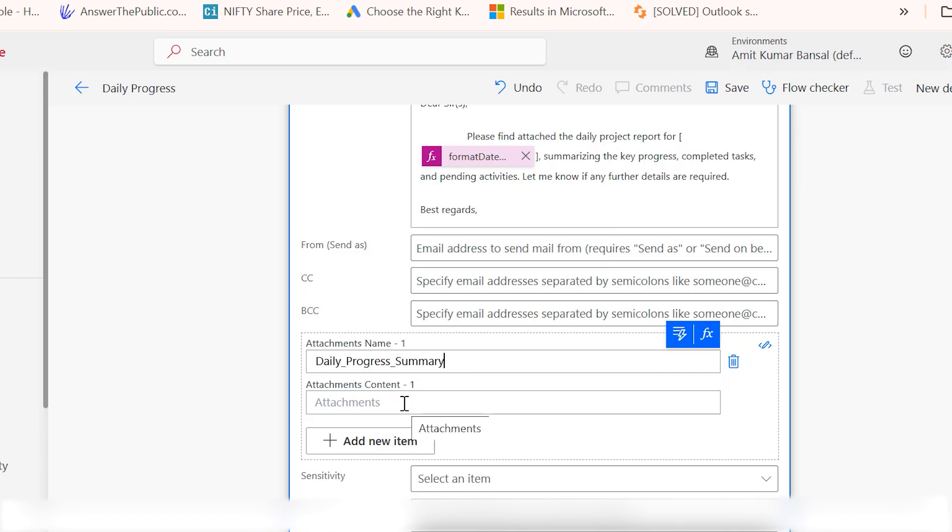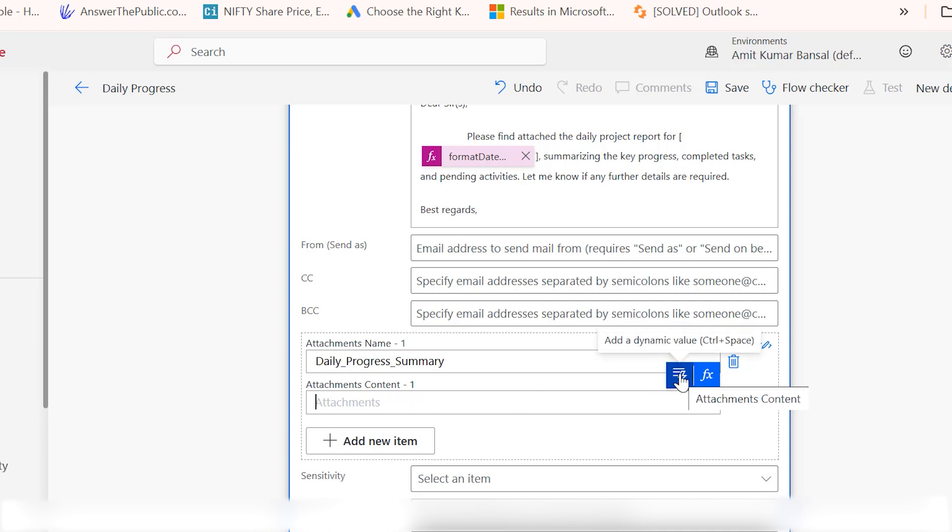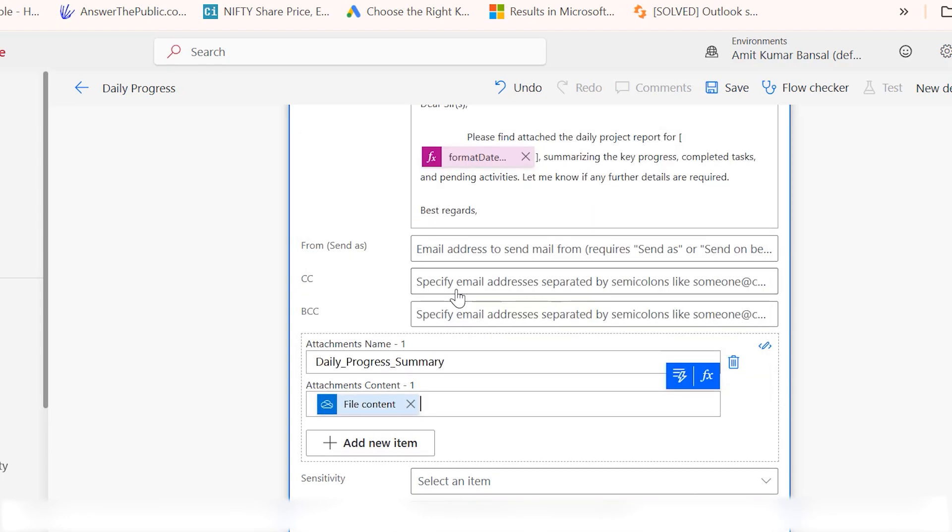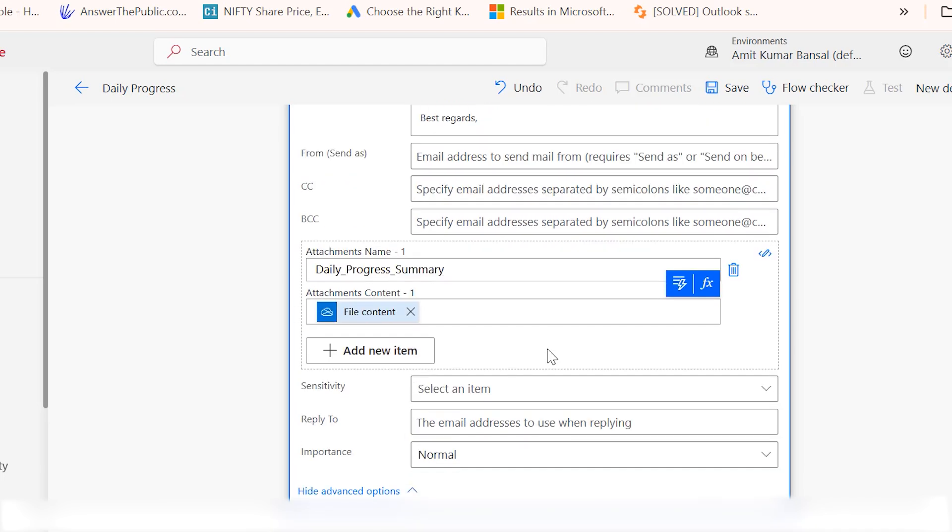Now click on the attachment content. Here you need to click add a dynamic value. You can also use control space keyboard shortcut to directly jump to it. Here you need to select the file content. This file content is fetched from the above step. You already added that Excel file to get the file content. This is my file content I have added here.